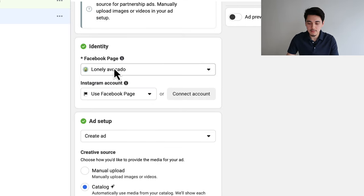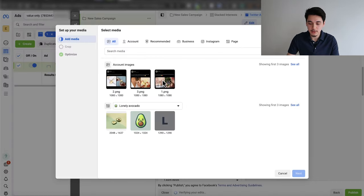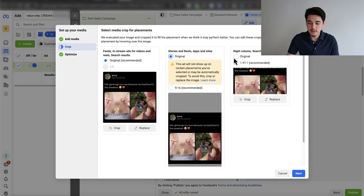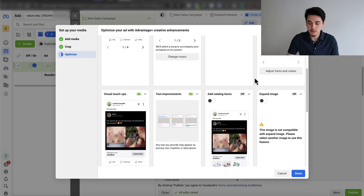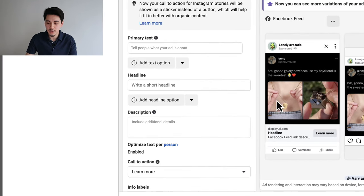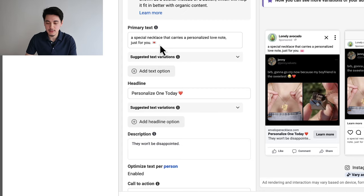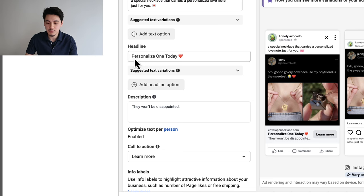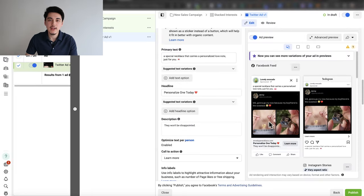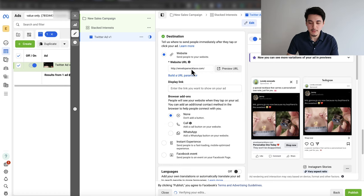This is where you upload the creatives we made on Canva. Name the first ad 'Twitter ad version one,' select your Facebook page, click 'create an ad,' then 'manual upload,' and select single image or video. Deselect multi-advertiser ads, then click 'add image' and select your first creative. For image options, select everything as original — do not crop. Turn off image template under optimizations. For the ad text, I keep it simple: something like 'A special necklace that carries a personalized love note just for you.' Headline: 'Personalize one today.' Description: 'They won't be disappointed.' The creative itself is the most important part. Set the call to action to 'Shop Now' and paste your product page URL.